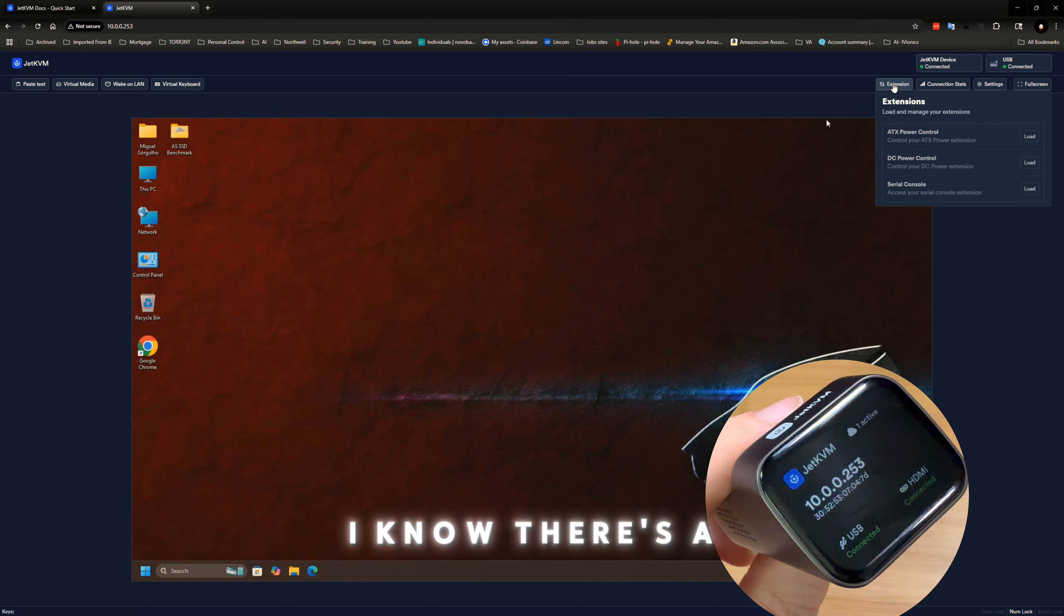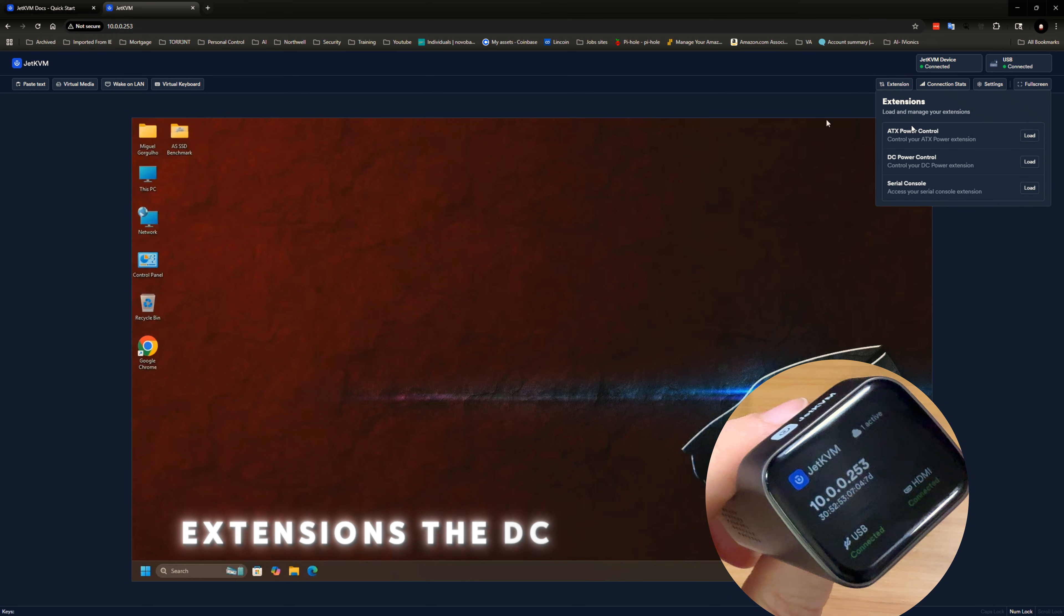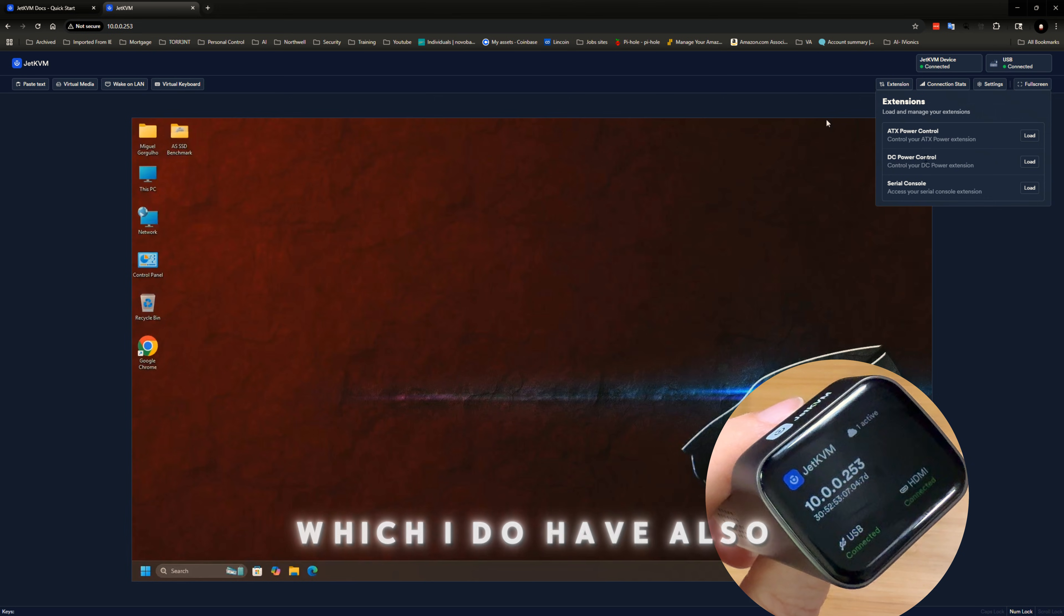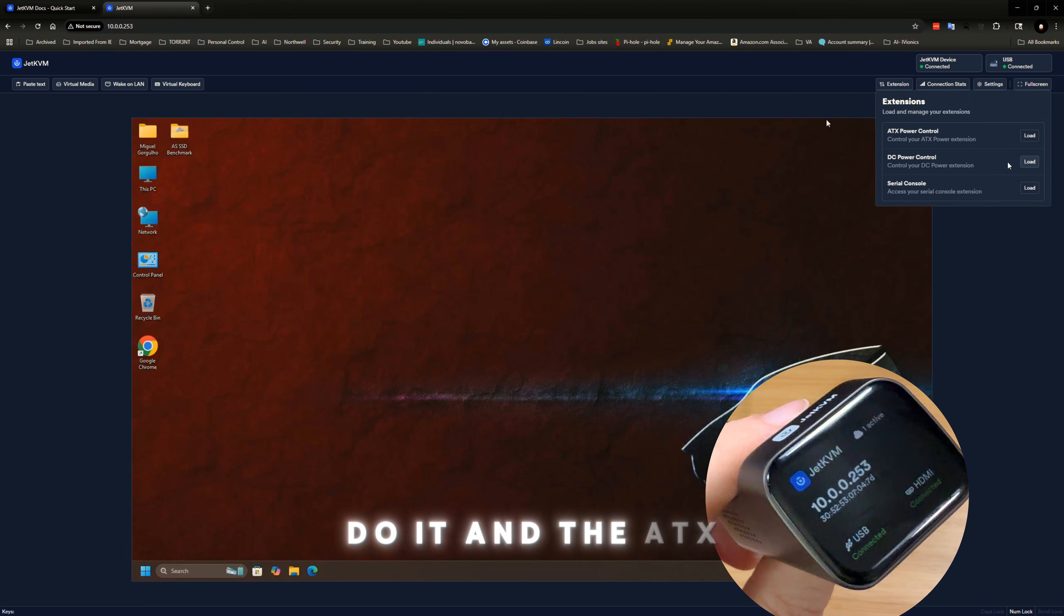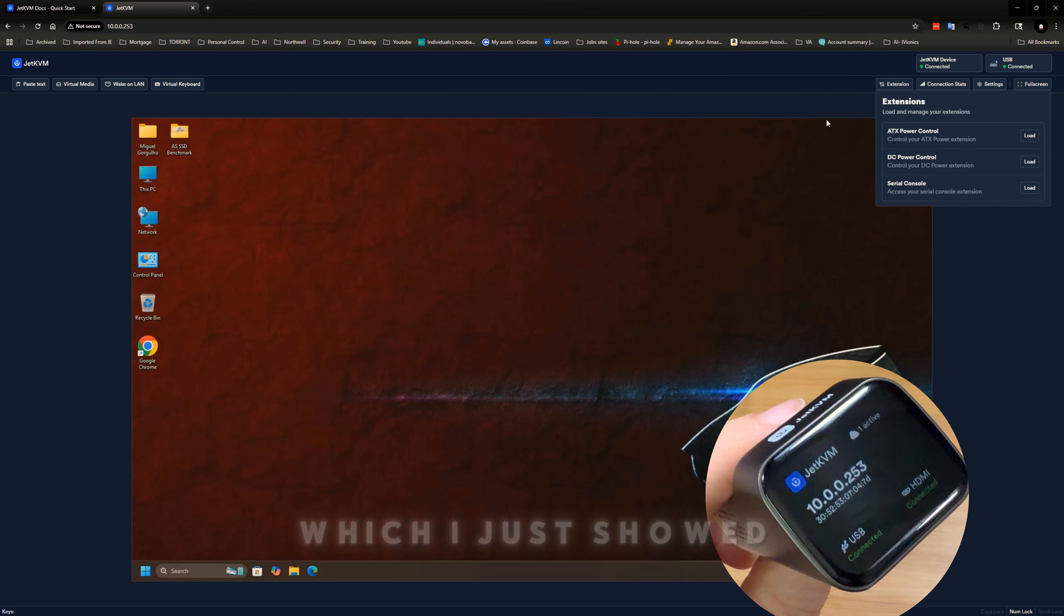I know there's, so here are the extensions, the DC power control, which I do have also, but I'm not going to do it. And the ATX power cord, which I just showed you,